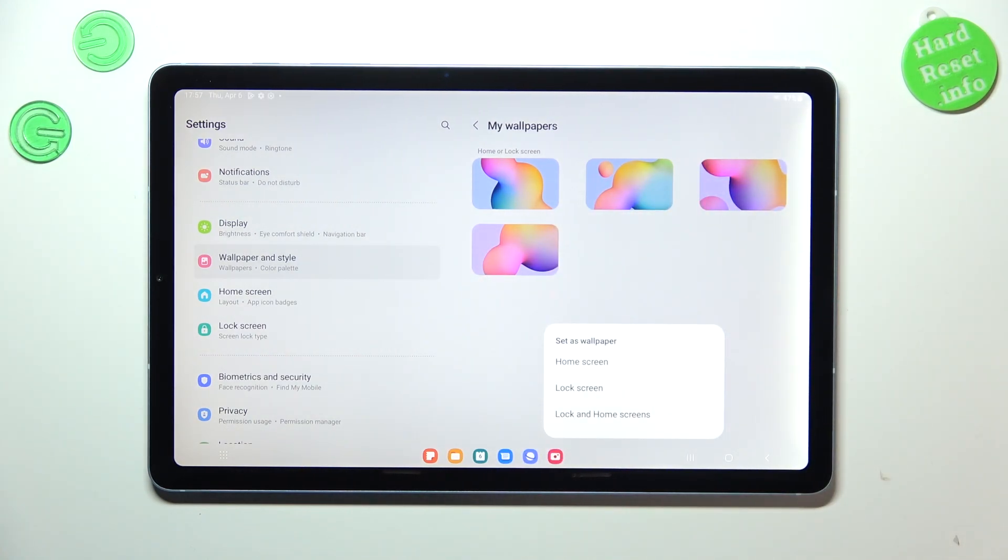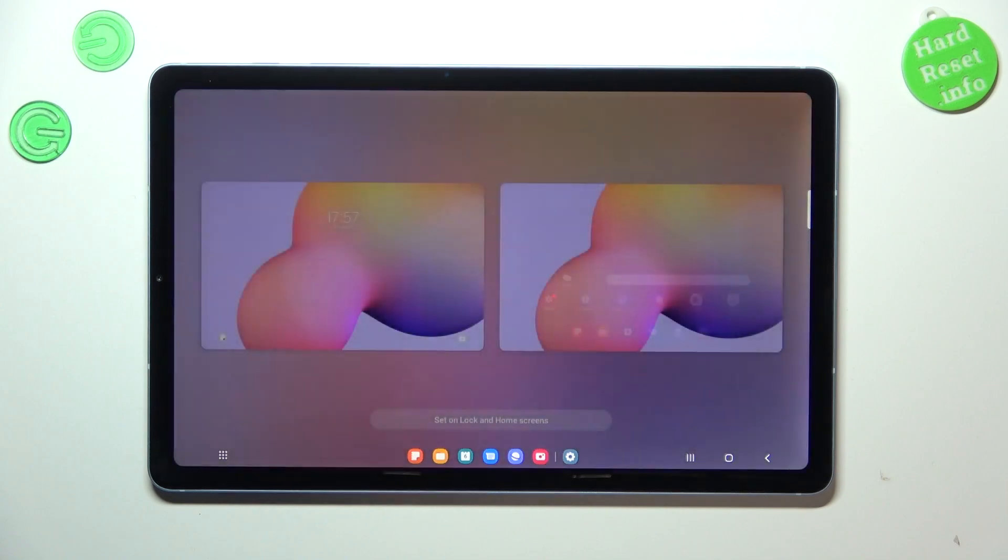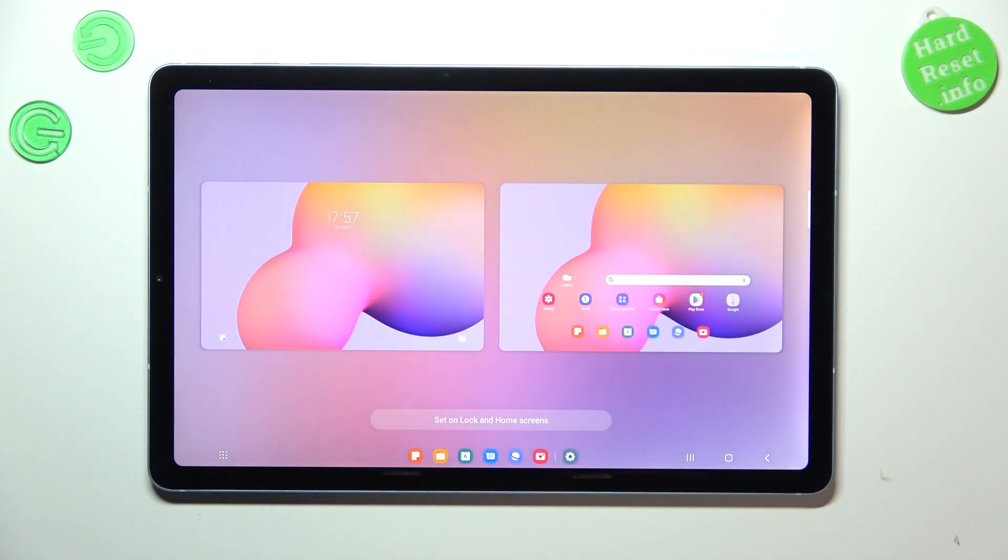And as you can see here, you have to decide where you want to set it. So it can be home screen, lock screen, or both. And I will put both options, so let me tap on it. And as you can see here, we've got the preview of the both screens.